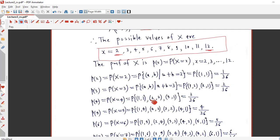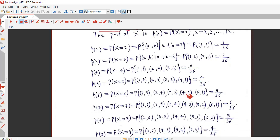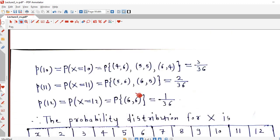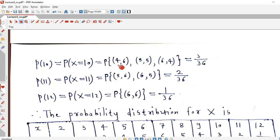P(X = 4): pairs summing to 4 are (1,3), (2,2), and (3,1), so p(4) = 3/36. Considering P(X = 10): the pairs are (4,6), (5,5), and (6,4), giving p(10) = 3/36. In this way we can calculate all corresponding probabilities for each value of the random variable.